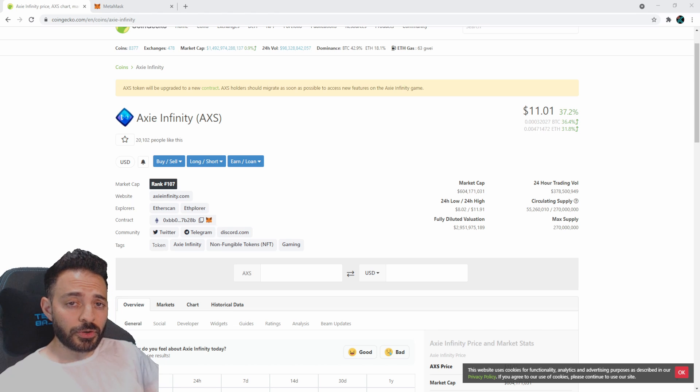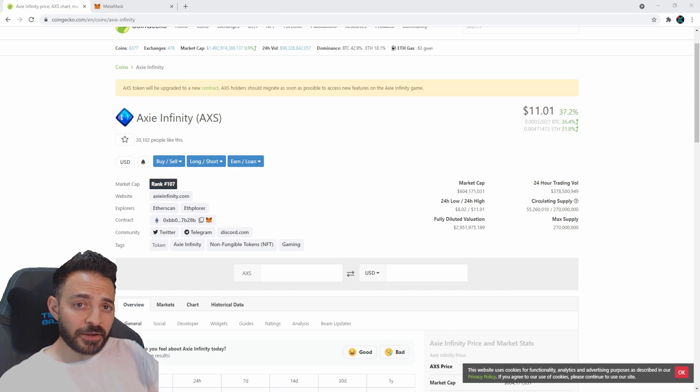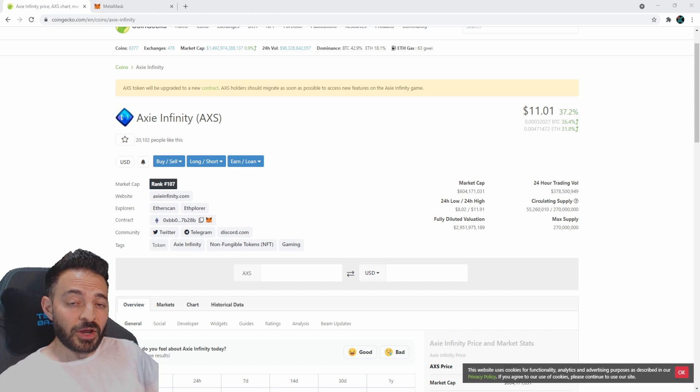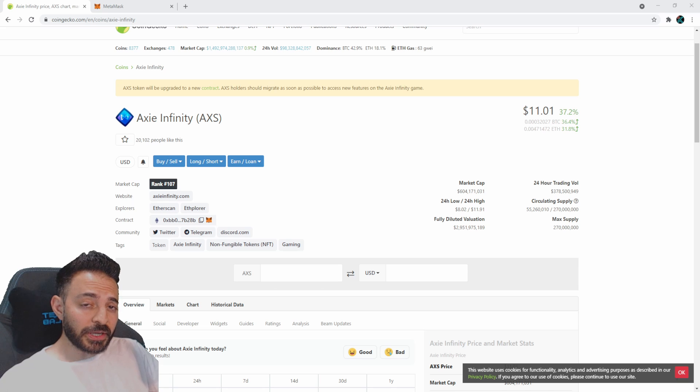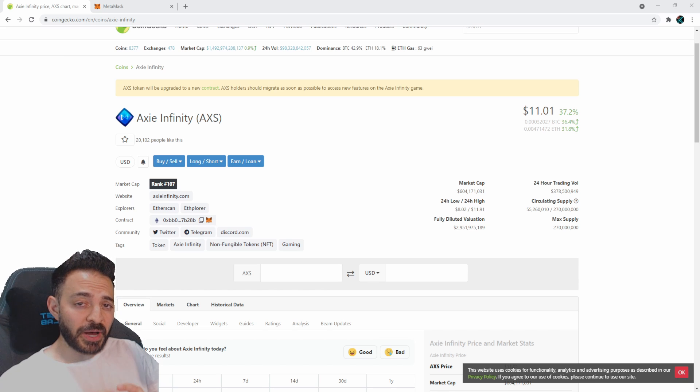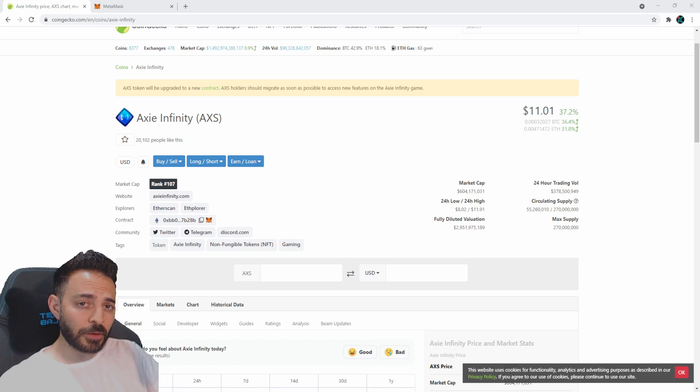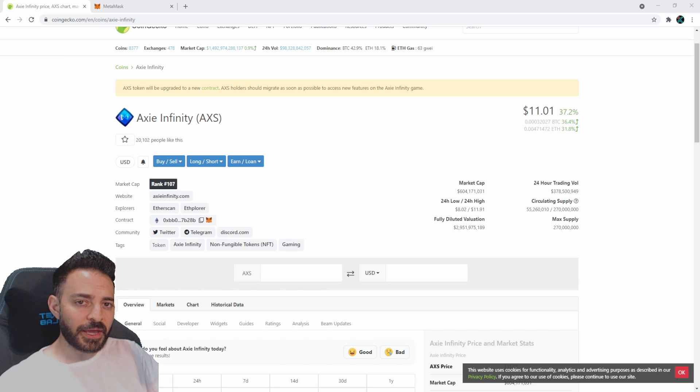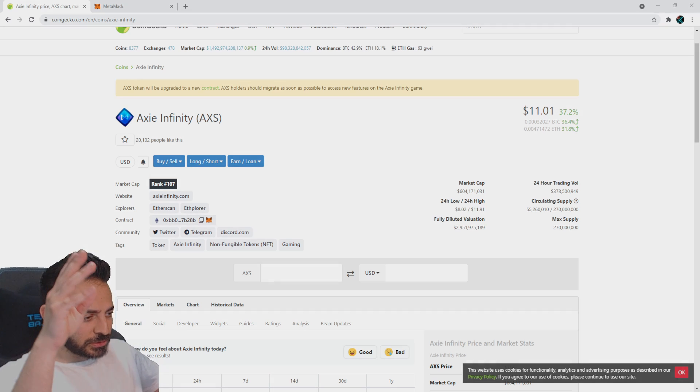That was a short and sweet tutorial to all my Axie Infinity players and fans. Are you holding Axie tokens or are you just buying them to breed? Let me know down in the comments below. I'm done for today, I'm out.